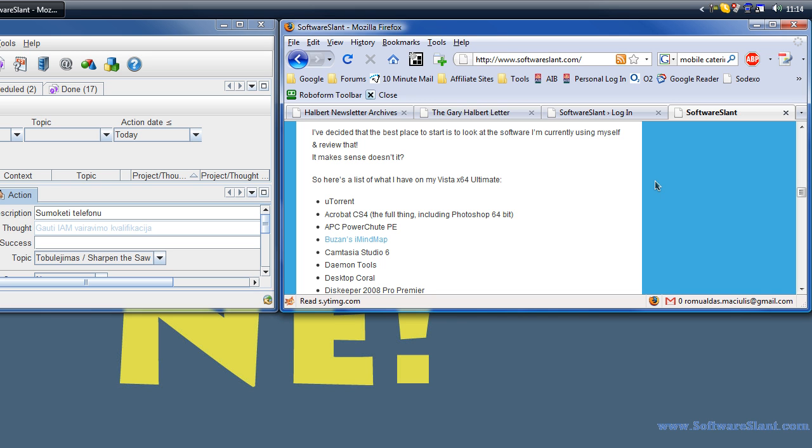So this is how it works, nifty little program. I hope it helps you. This has been a video review of WinSplit Revolution from SoftwareSlam.com. Good luck.